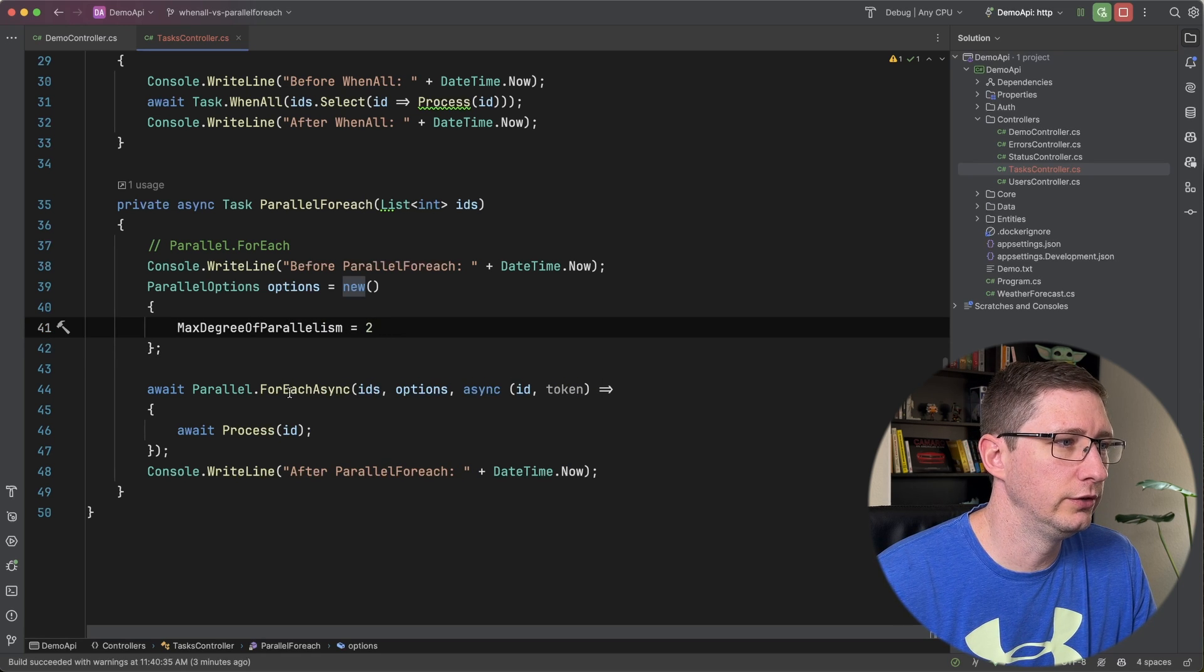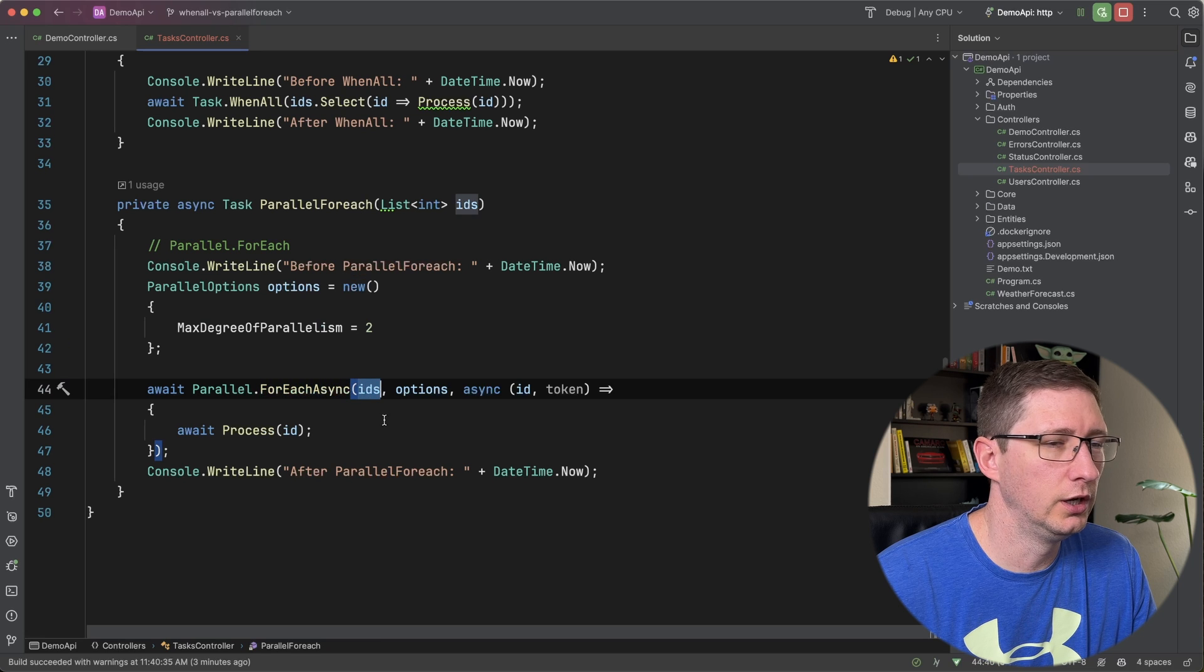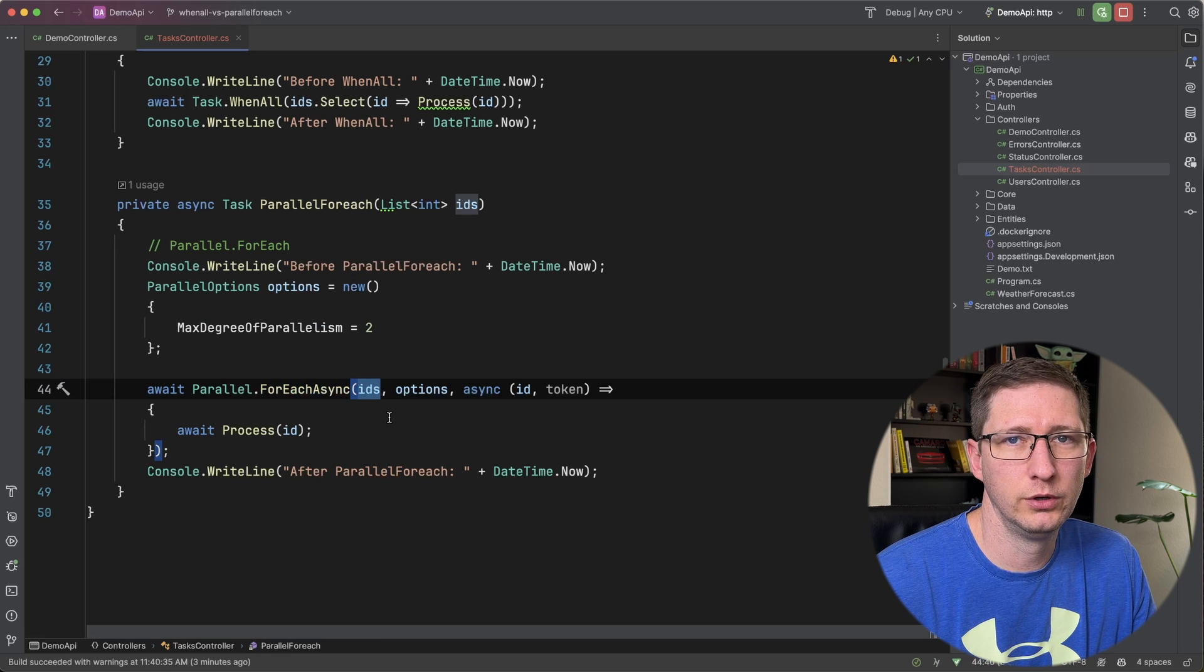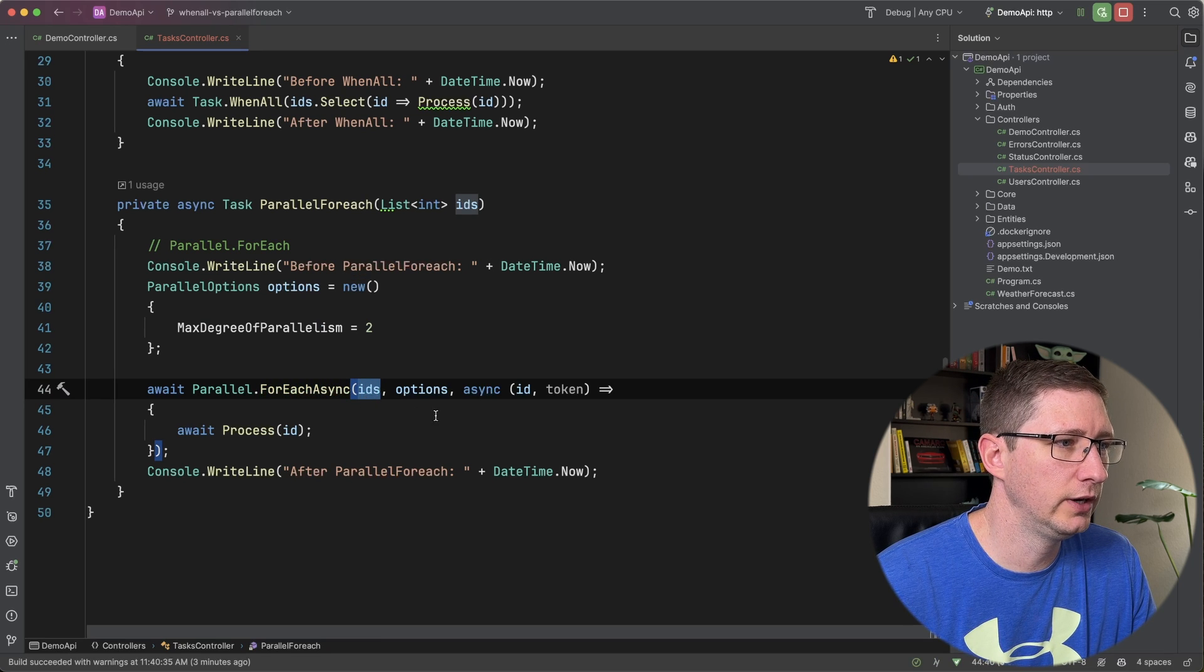And the way that this works is you tell it ForEach over your enumerable. In my case, it's a list of IDs.